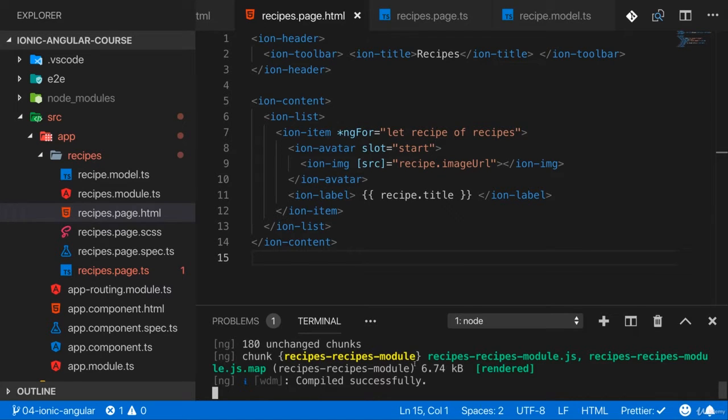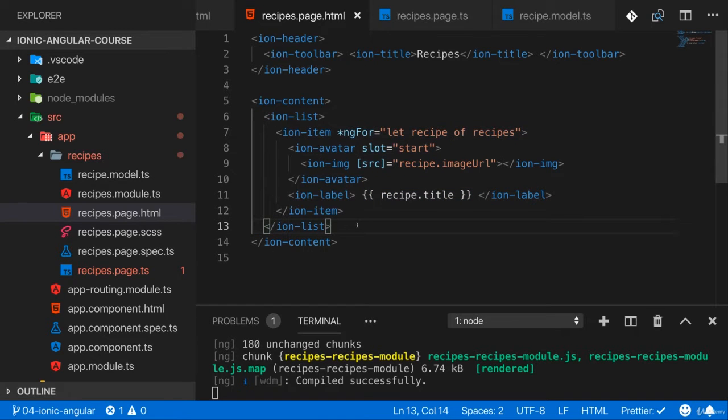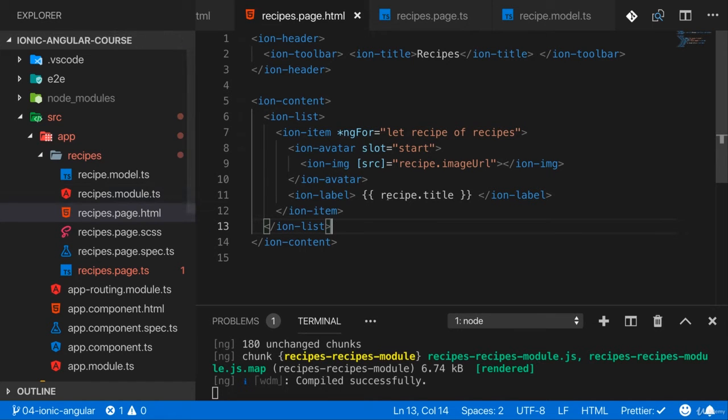It's time for a second page. We do have our list of recipes here and that is of course neat, but when we tap a recipe, I'd like to display a details page where we can see the image a bit bigger and also view the list of ingredients, for example.